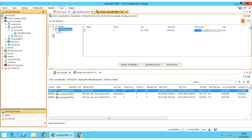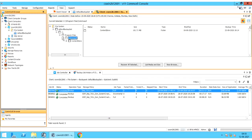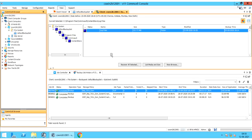Click View Content. Browse through and select the file or folder you wish to restore. List Media and Size: use this option to view the media on which the data resides along with the size of the data. Click Recover All Selected.